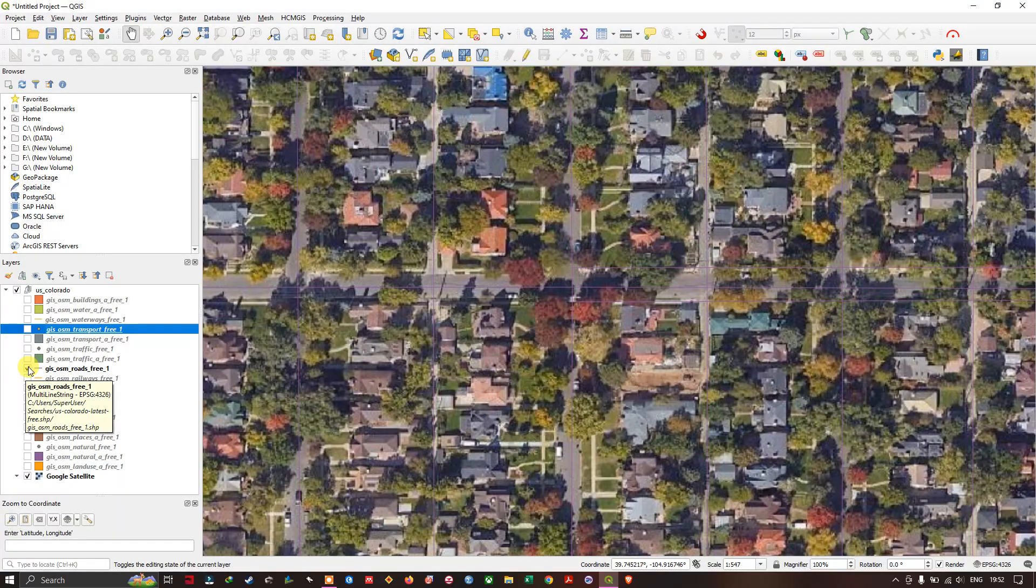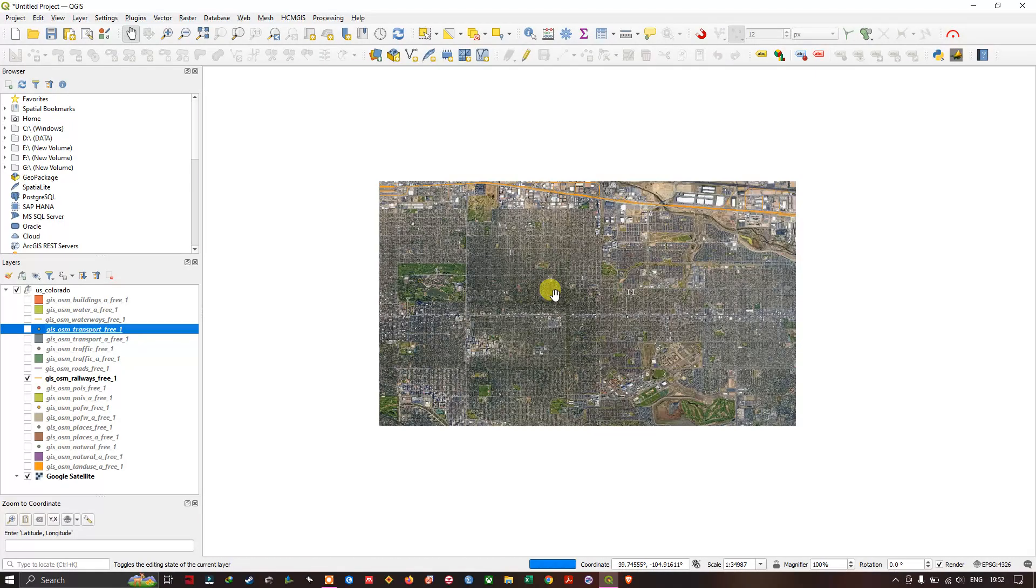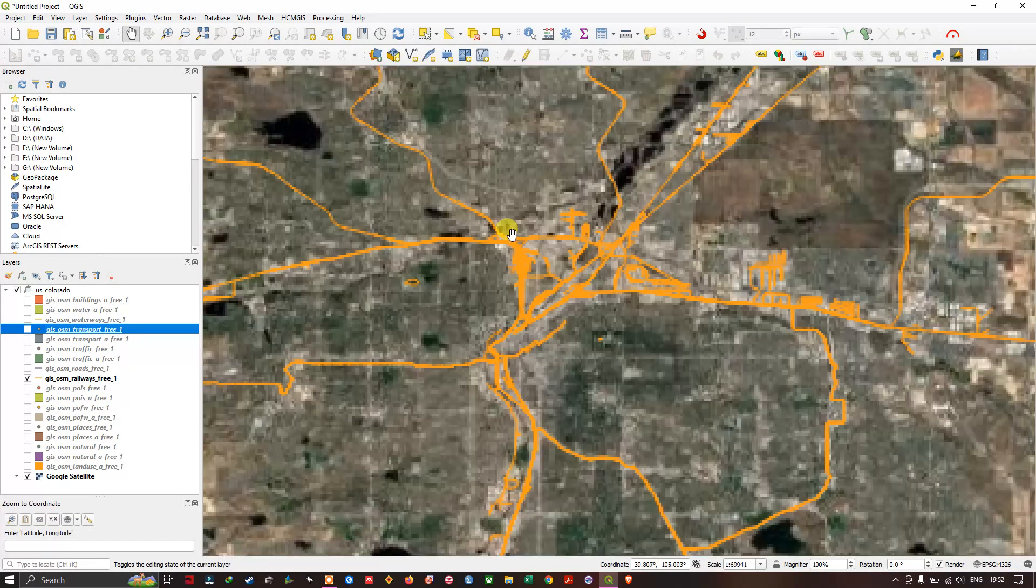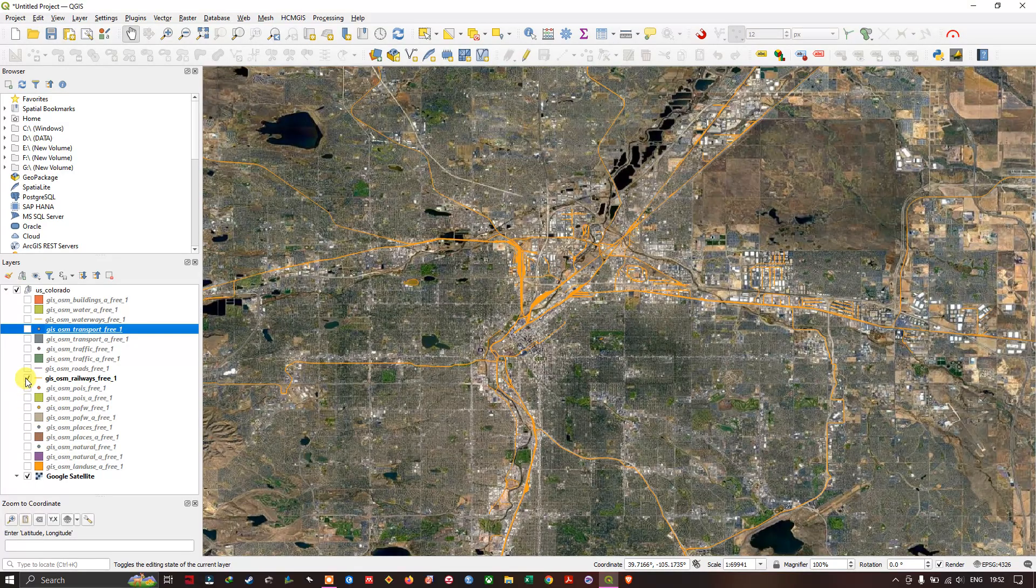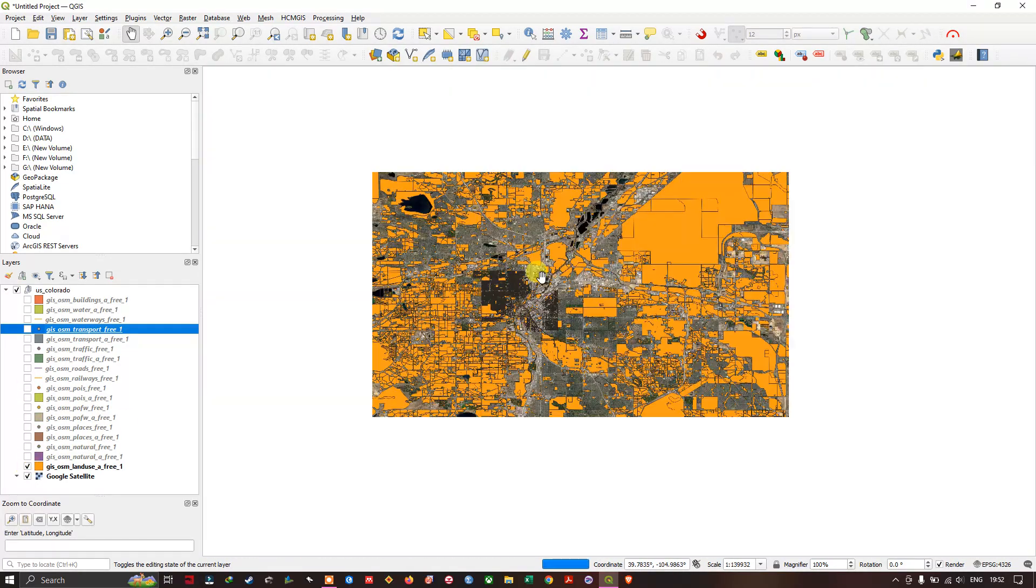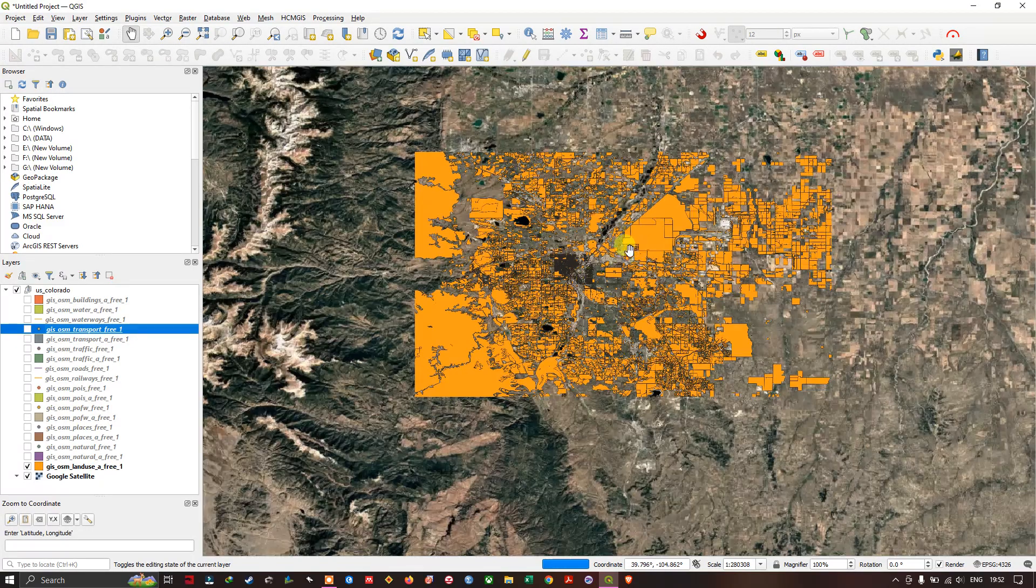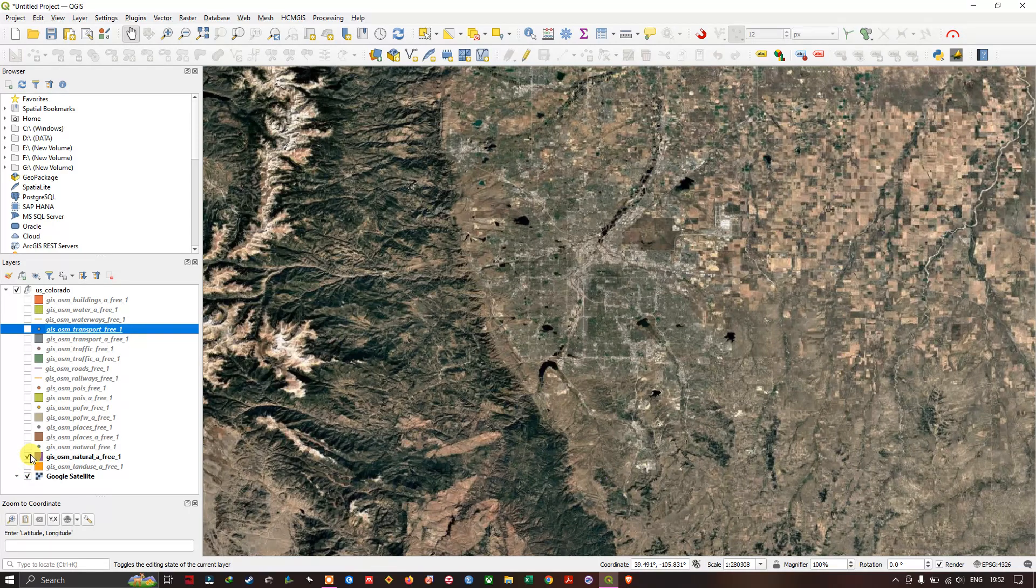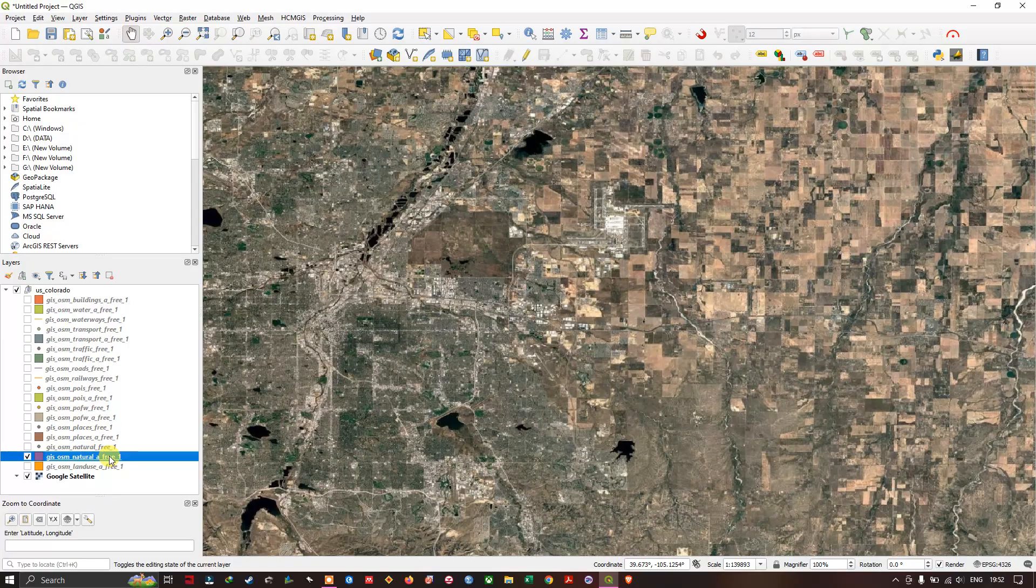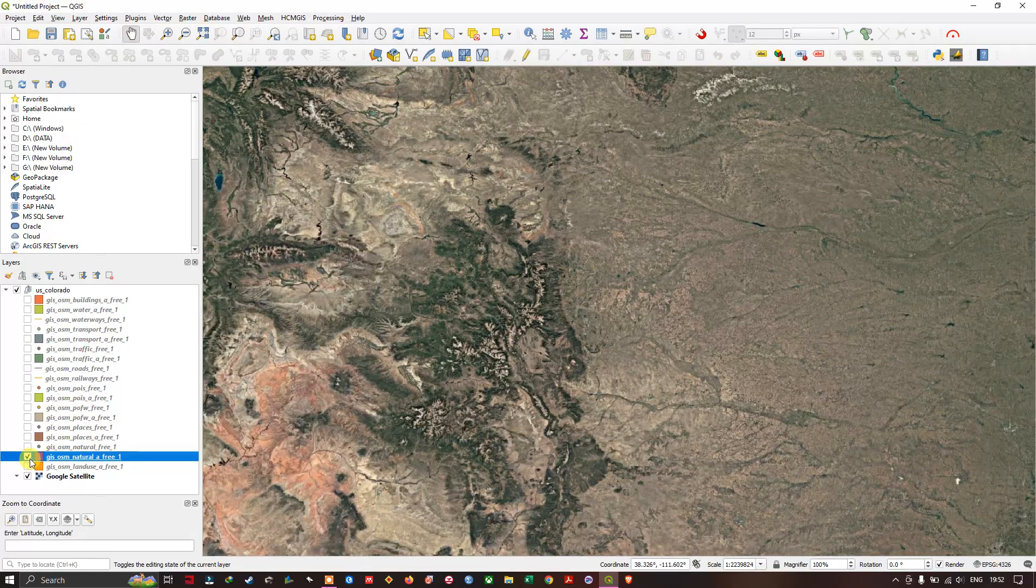Then you can see and find the railway lines which are available in this region, followed by the land use of this region, natural features, and places points.